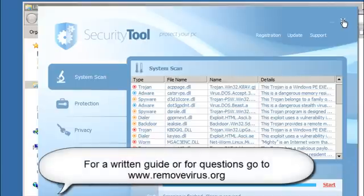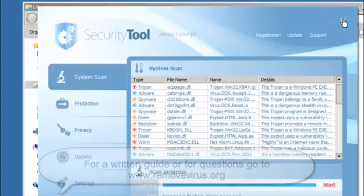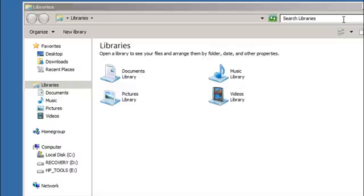We don't answer any questions via YouTube. Feel free to comment, however if you have a specific question or can't do something, go to the RemoveVirus.org website and actually ask your question there. Now let's go ahead and get started.